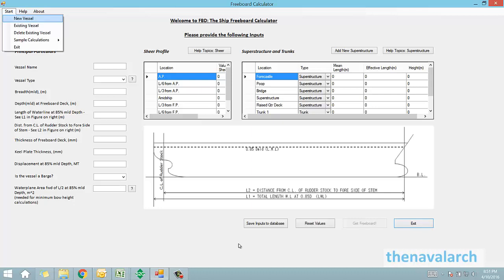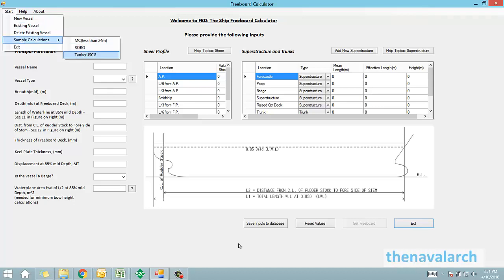We can start a new calculation, or open and edit an existing one. There are also a few sample calculations provided for the user. An existing calculation can also be removed from the calculations database.